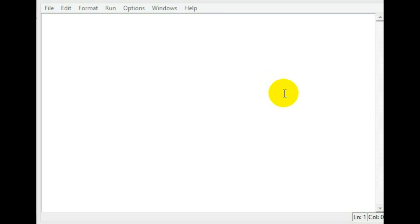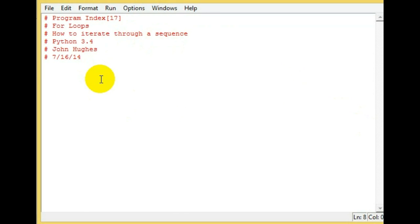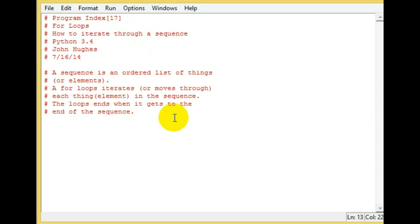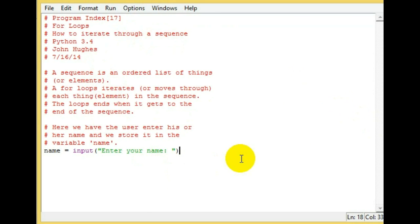Today we're going to be going over for loops. For loops are used to iterate or go through each element or thing in a sequence. First, let's prompt the user to enter their name and store it into the variable we named 'name'.